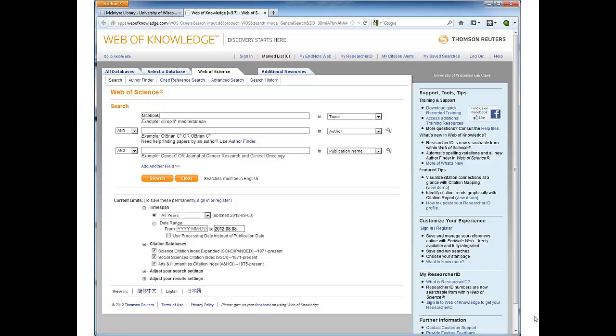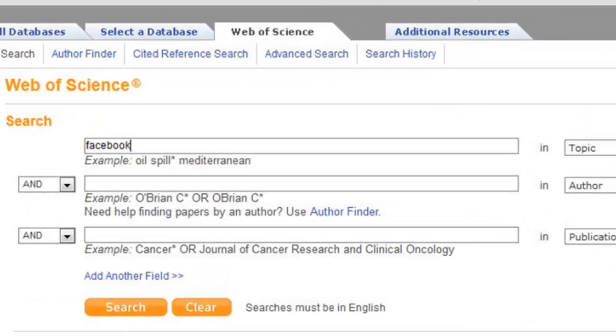When Web of Science opens up, enter a search term on the top line and click Search.